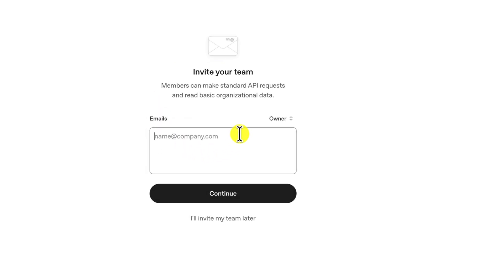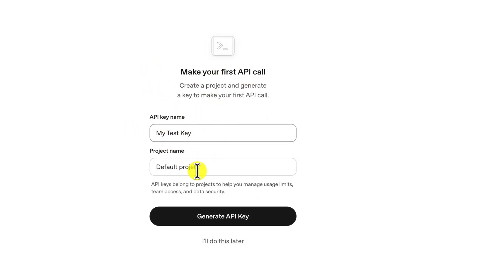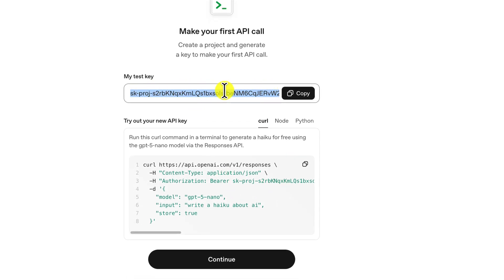You can invite multiple persons to the team or skip this step. Now you can create an API key. Write the name of the API key and select a project and click the Generate API button. Finally, you must copy your new API key and save it securely, as it will not be shown to you again.